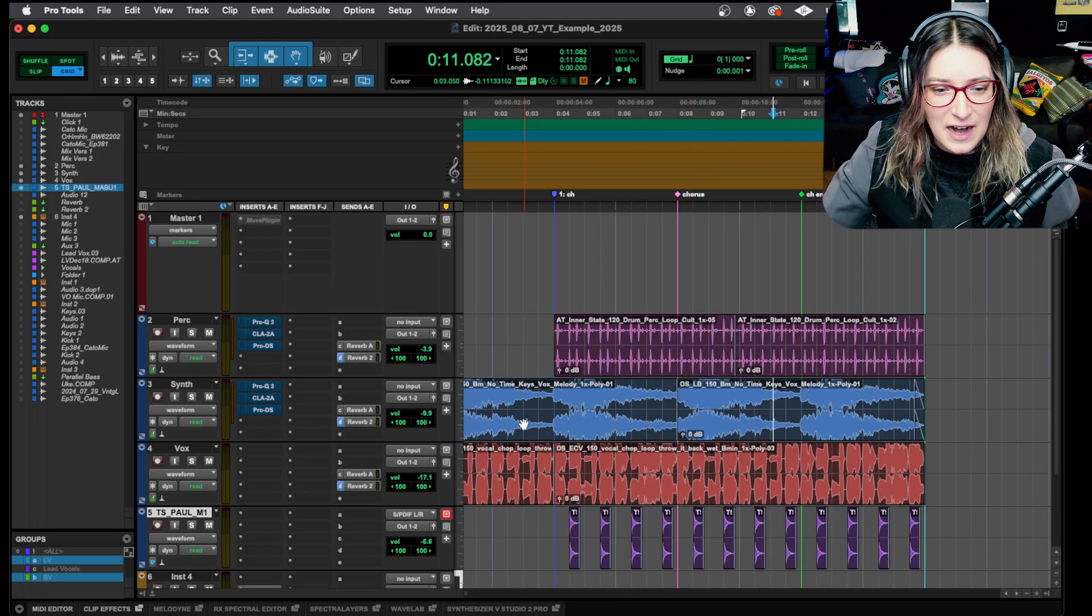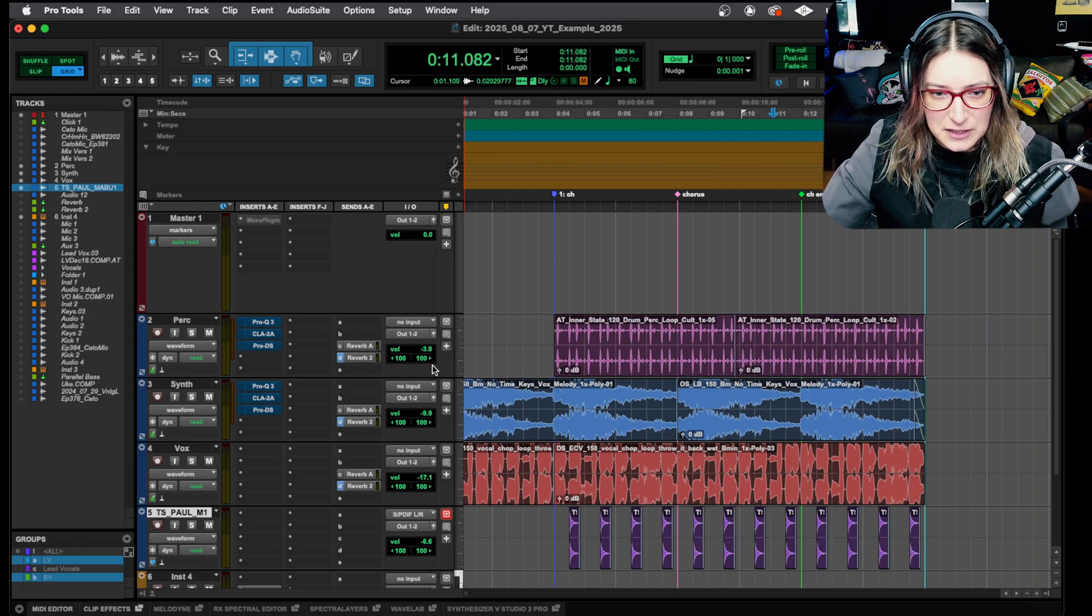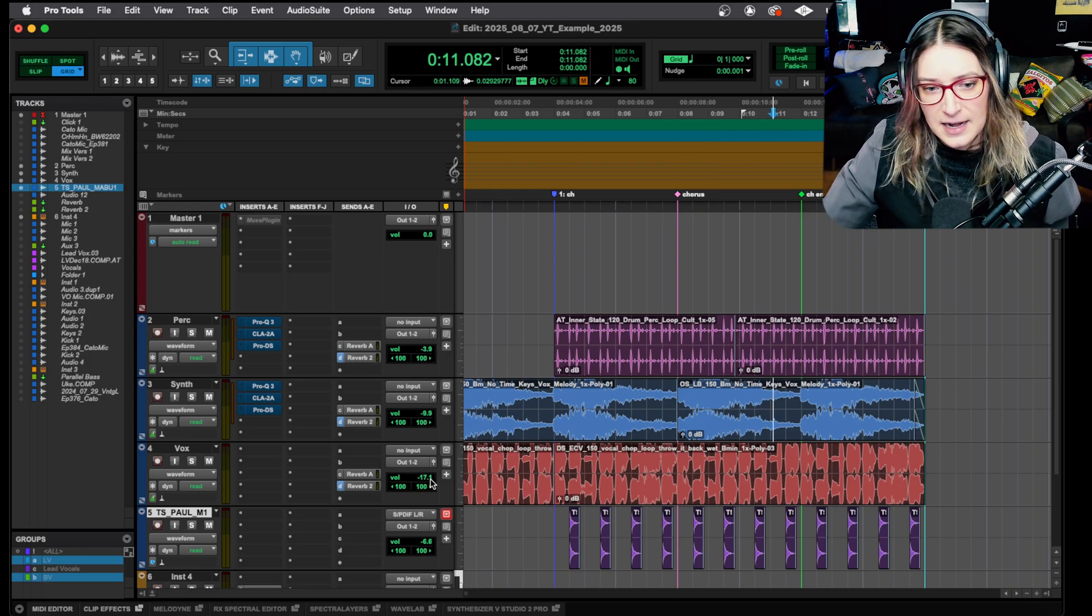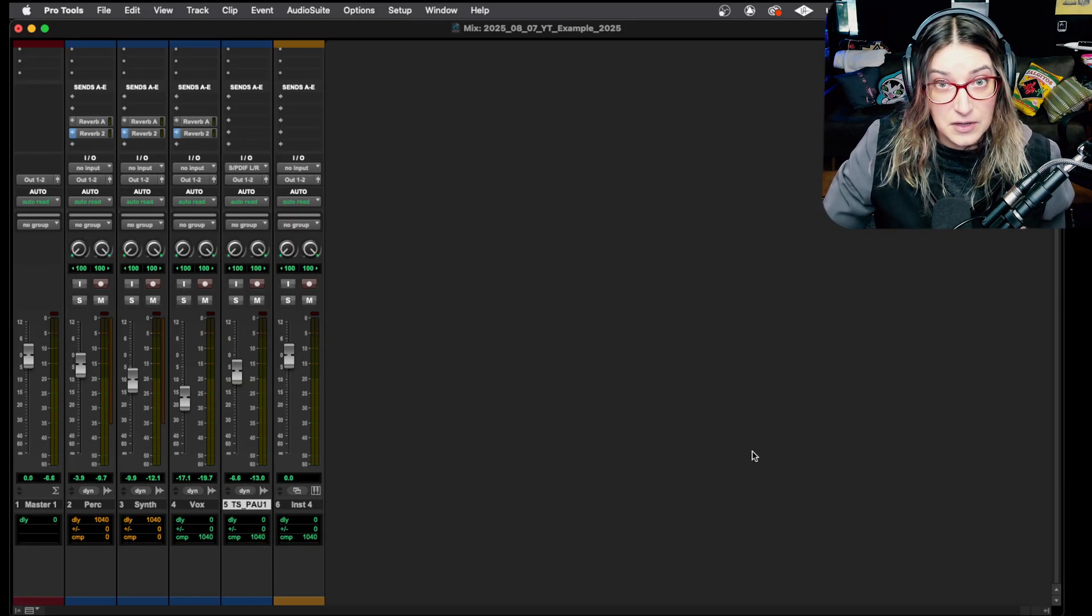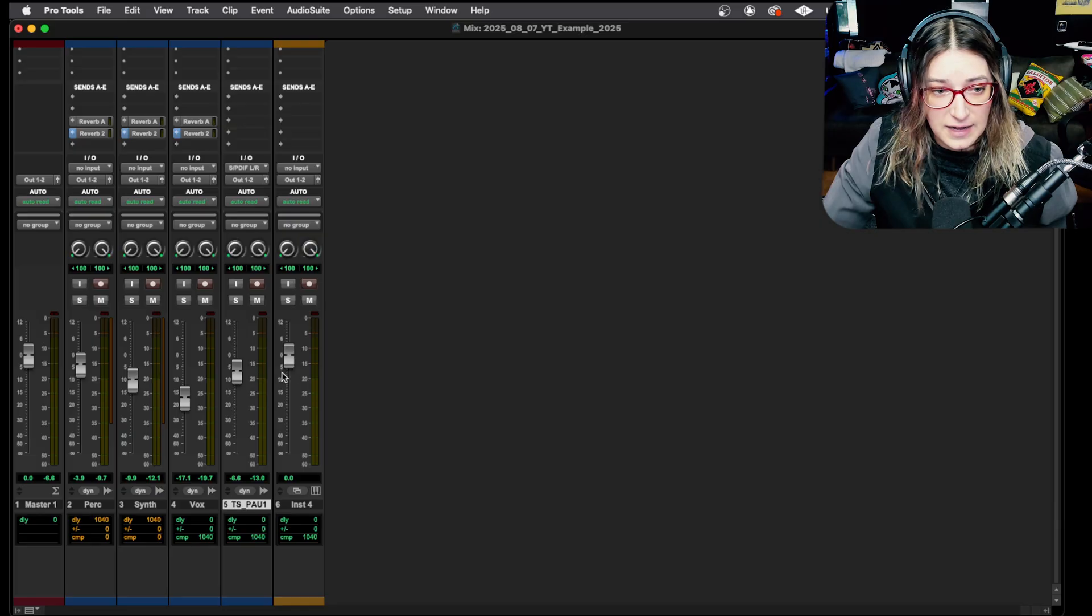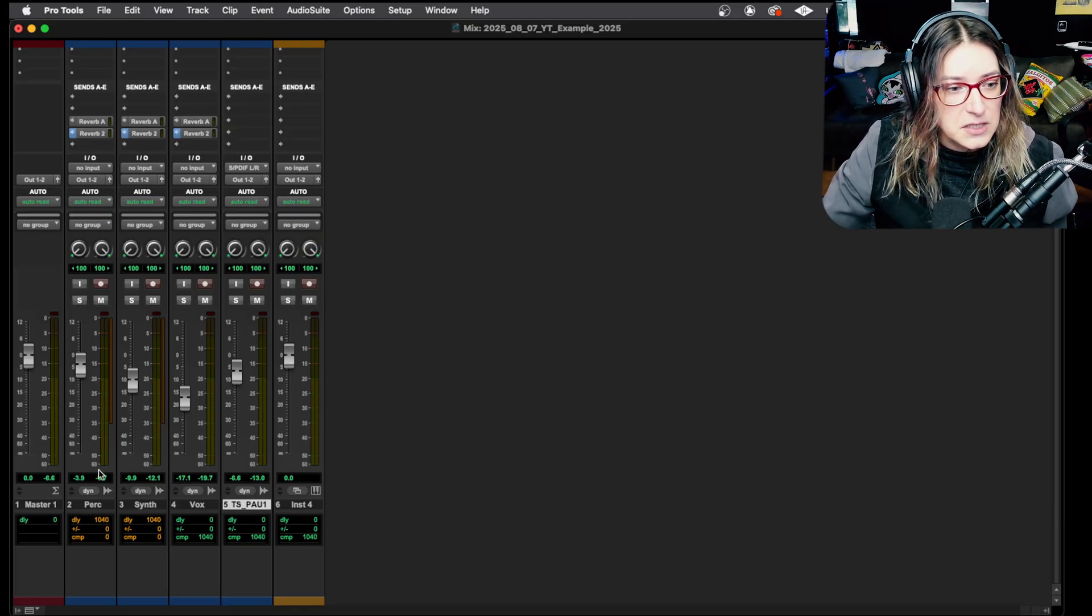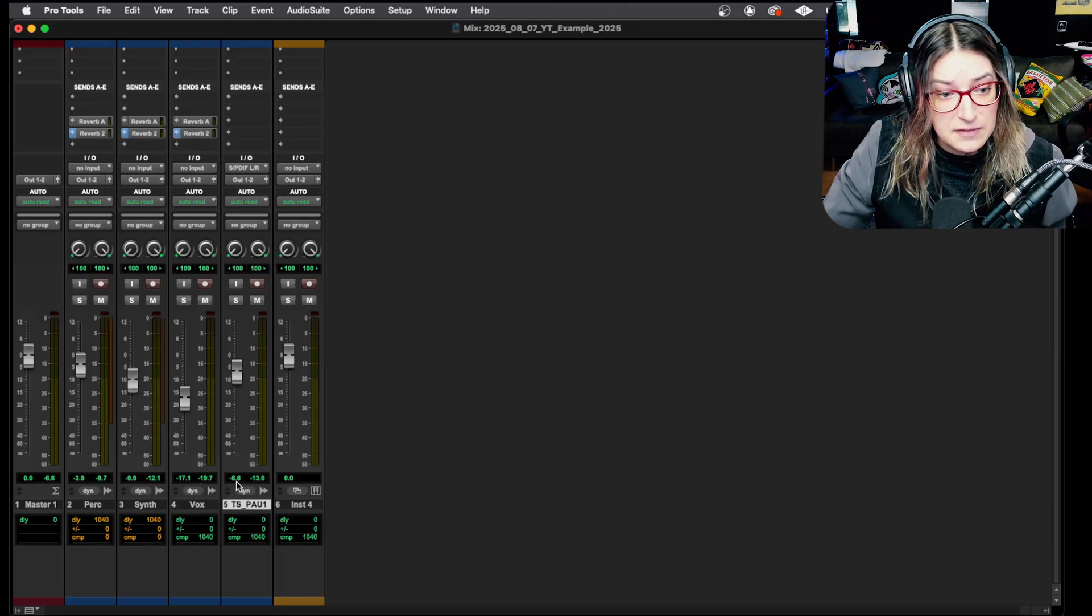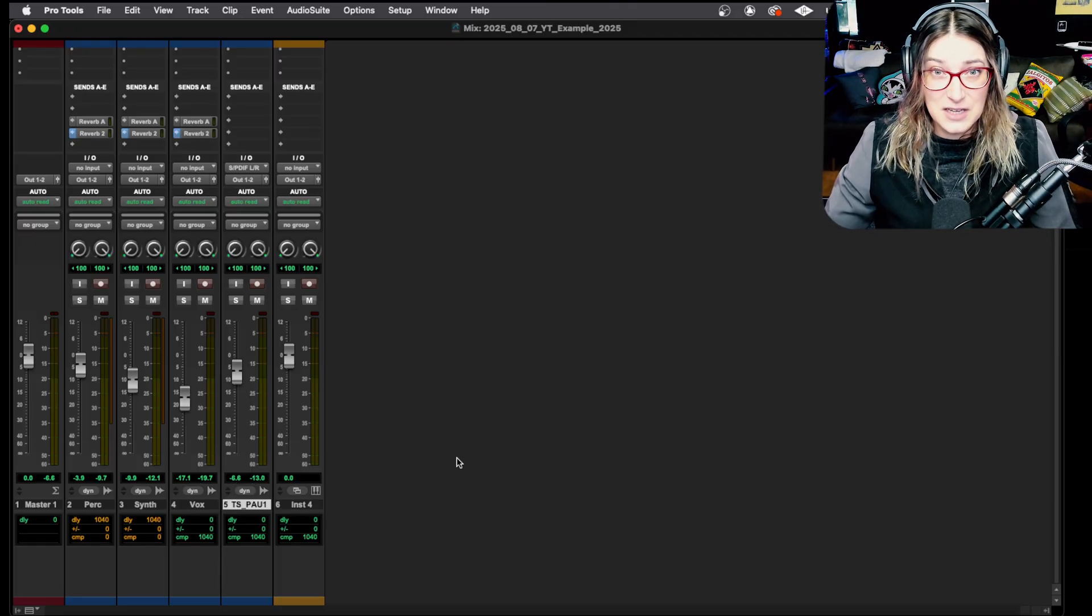You'll notice here, I have different settings here for my volume fader for each of these tracks. So this track is at negative 3.9, negative 9.9, negative 17.1. And if we do command equals to switch to our mix window, you'll notice that we have the same values here. So these faders are linked to those volume faders in the edit window. We have negative 3.9, negative 9.9, negative 17.1, and negative 16.6. So here's where the setting comes into play.